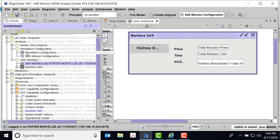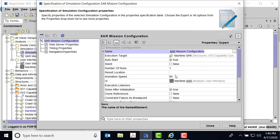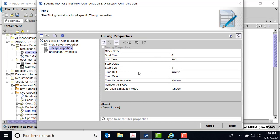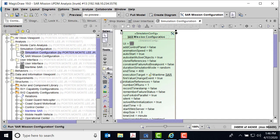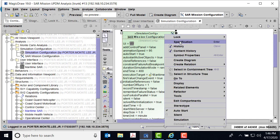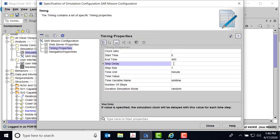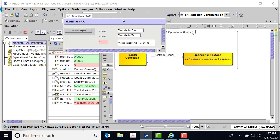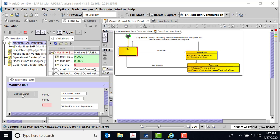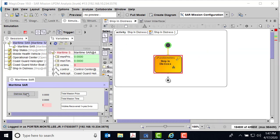I go over to my user interface — the SAR simulation configuration. What we're able to do here is in the timing properties, we put a step size of one, a time unit of minutes, and an end time. I go to specification, timing properties, step delay — I'm going to do 0.01667 so we can slow it down just a little bit as we're watching the SAR mission configuration. So let's run it. Here we have our little distress signal. Because I made the GUI, it's going to show me my mission price, total mission time, and victims recovered — yes or no. I hit the distress signal and you can see it takes off.